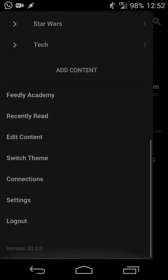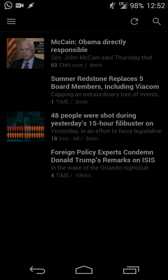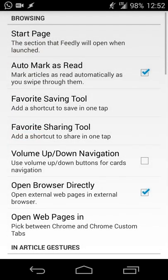Once you open the app, the first thing you'll need to do is log in. You can sign in with Facebook, Google, or via email. I log in with Google since I'm usually logged into my Google account in the browser, so when you go to feedly.com you can log in that way without worrying about passwords.